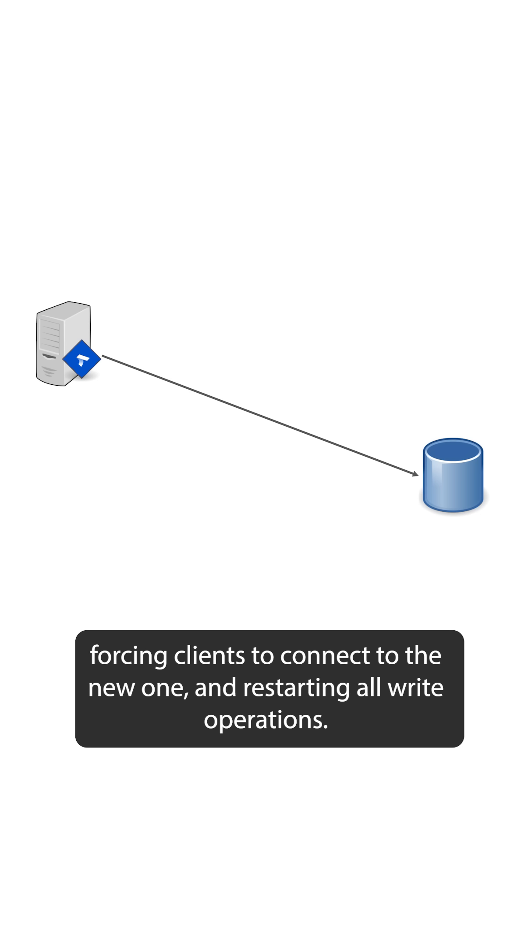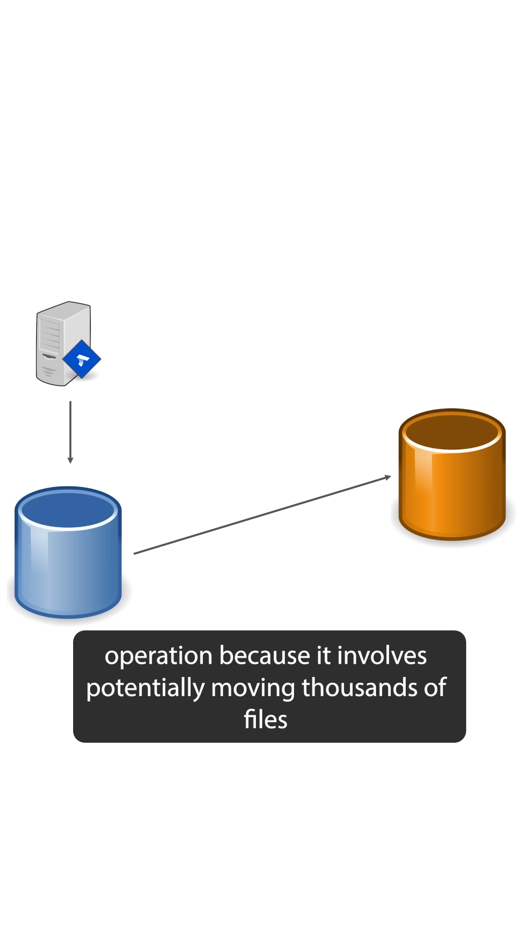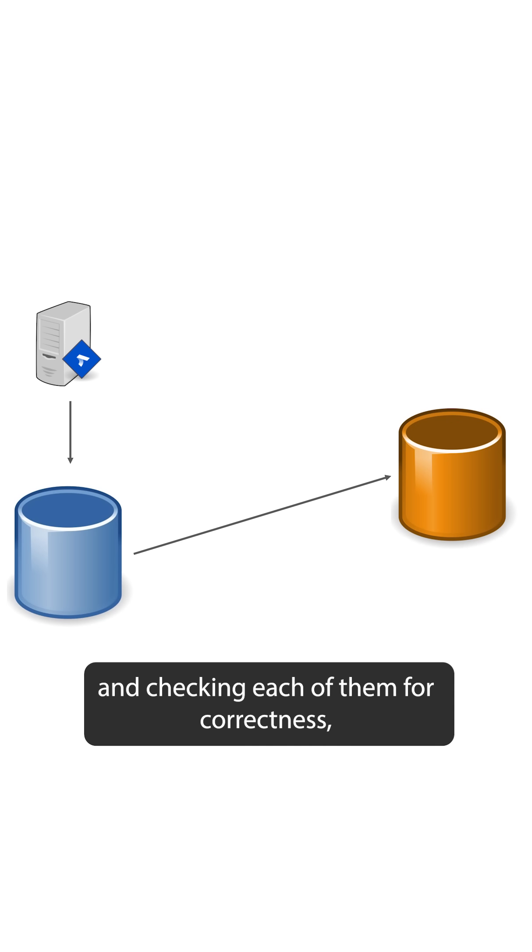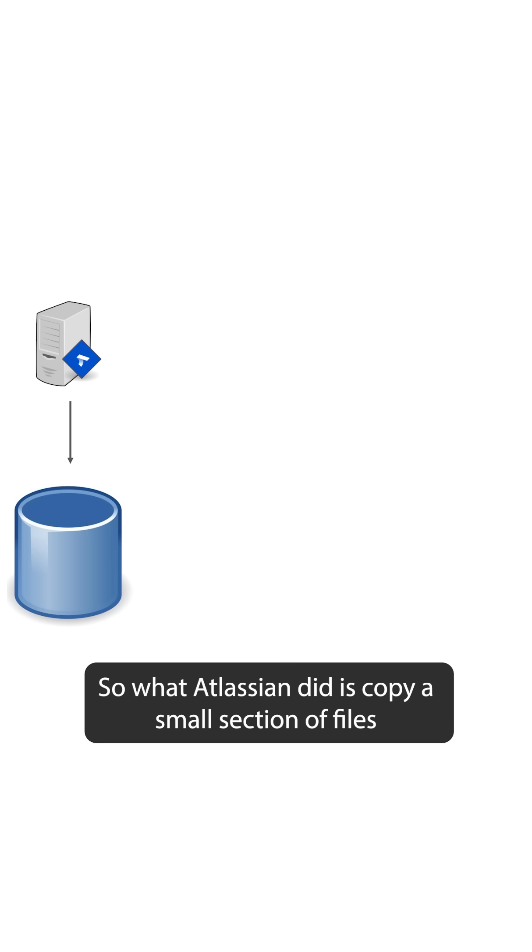But for larger instances, copying the entire database is not a simple operation because it involves potentially moving thousands of files and checking each of them for correctness, which can block the client for a long period of time.